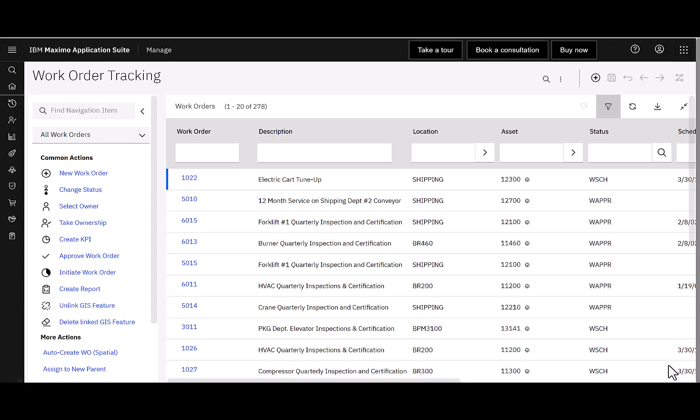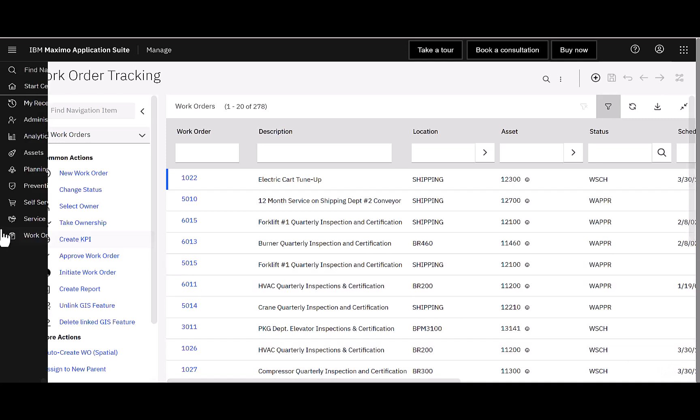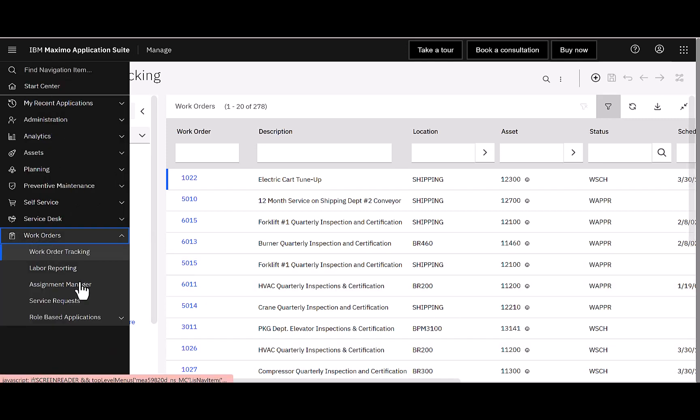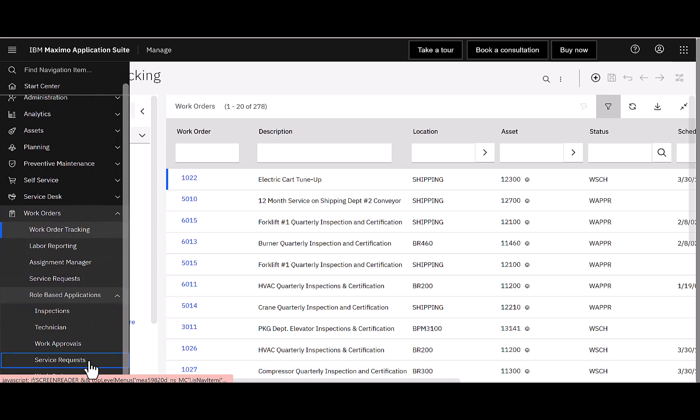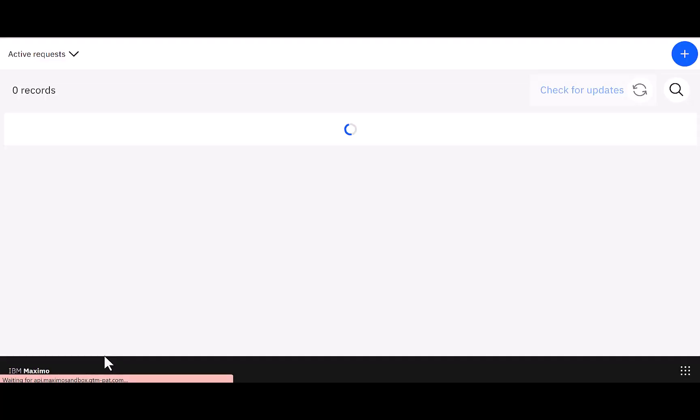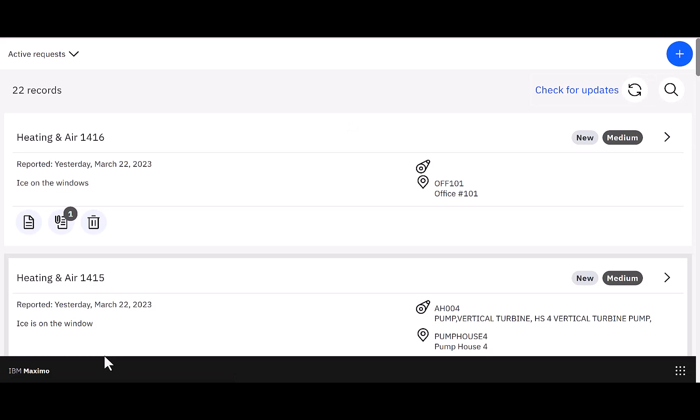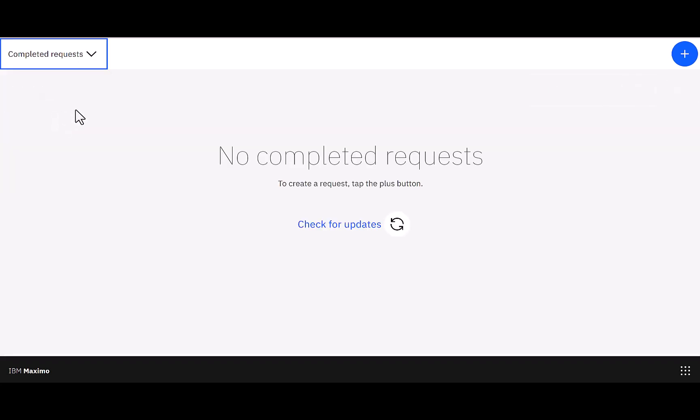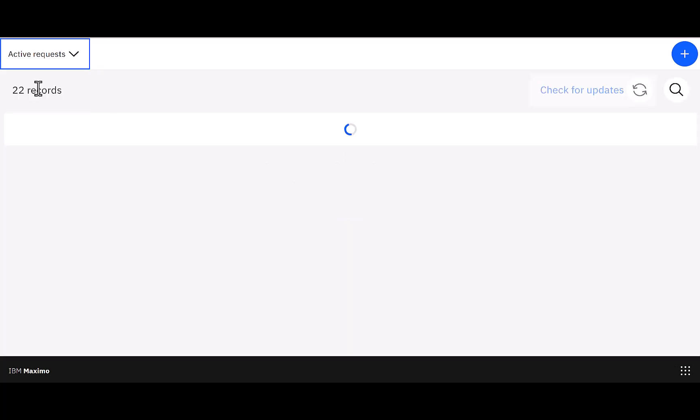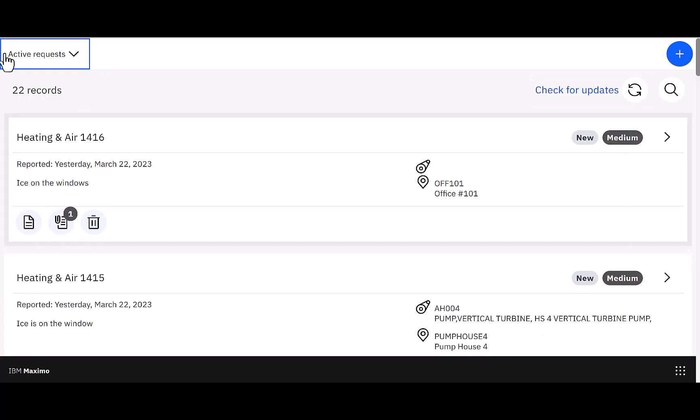Now, in tip number 12, we're going to explore the service request role-based applications. Again, open up work orders, scroll down to role-based applications, and select service requests. So, again, think of this service request role-based application as the replacement for the service request work center. It's just based on a different platform. A couple of key things to note on your navigation on the far left-hand side. Here are my active requests. You can see I have 22 records. I can look down to completed requests. Nothing's been completed. So, I'll scroll back up here to our active request, and now I have those 22 records. But how do I create a new service request? Again, what the design focus here is focus on the blue button, right? Look for that blue button, select plus.